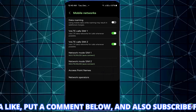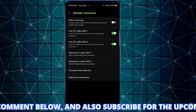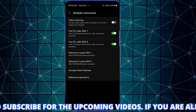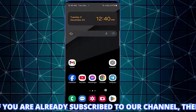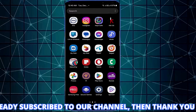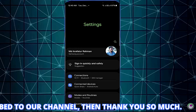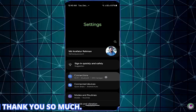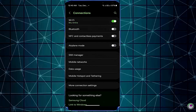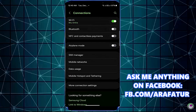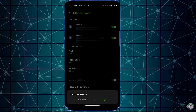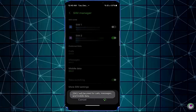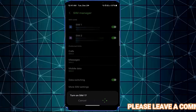After that, I hope your problem will be fixed. If your problem persists, then try the next method. Method number three. Open Settings once again, tap on Connections, then tap on SIM Manager. Make sure your SIM card is not disabled here. If it is disabled, then enable it.